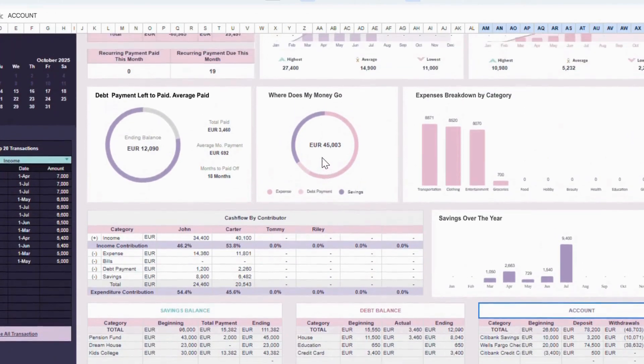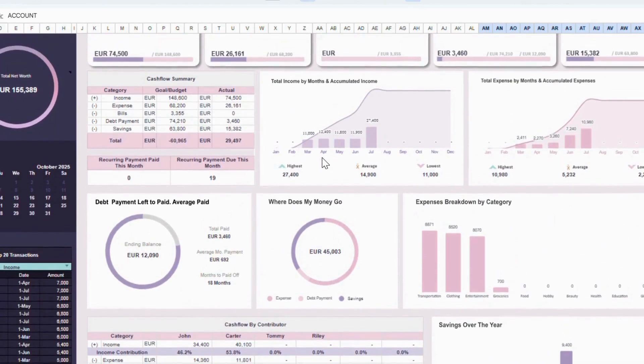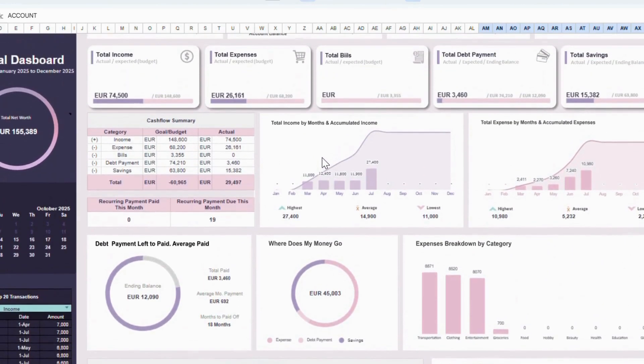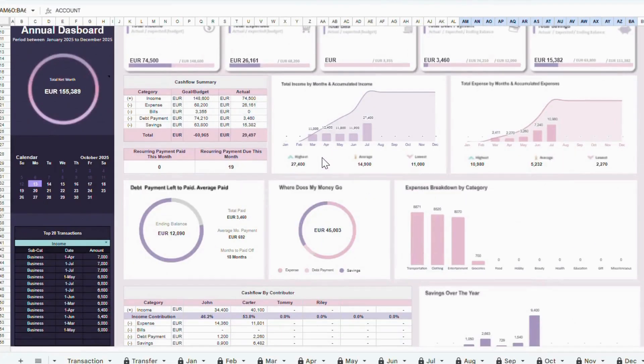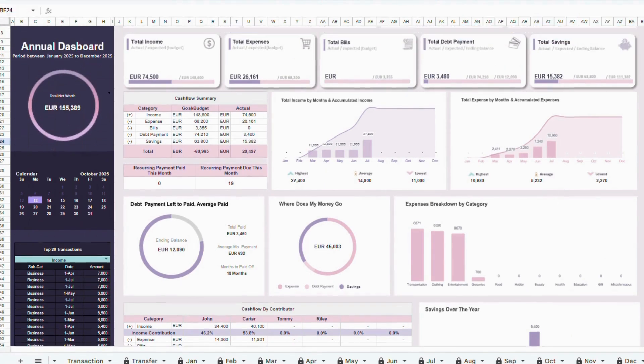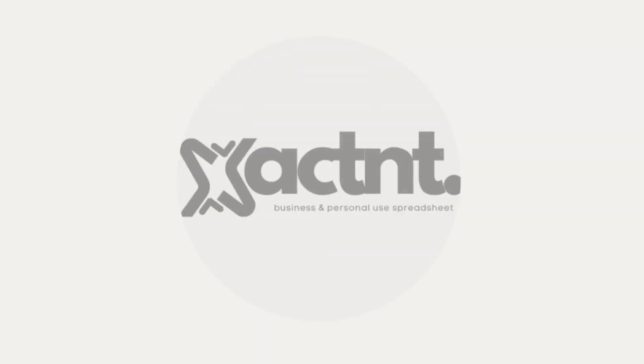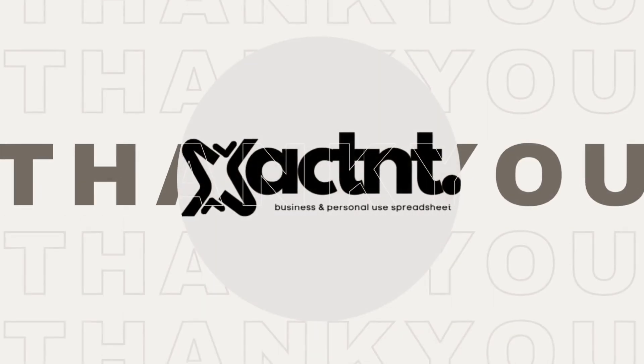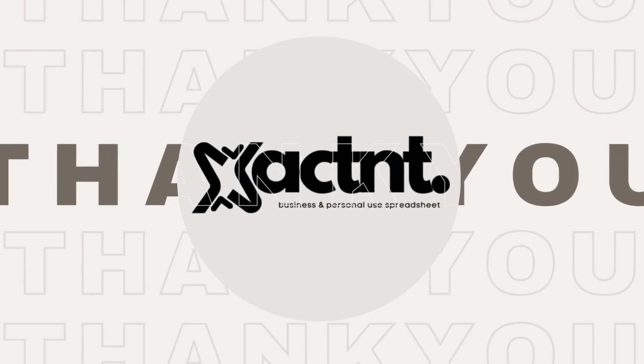And that's it. You've now walked through every tab of the Annual Budget Template. With this tool, you can plan your budget, track your transactions, and understand your financial progress all in one place. Thank you for following along, and I hope this template helps you stay organized and reach your financial goals. Happy budgeting!